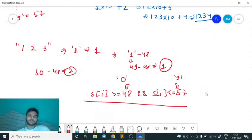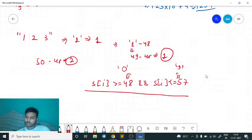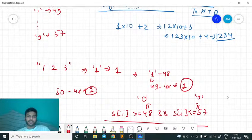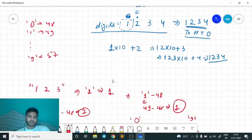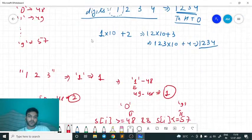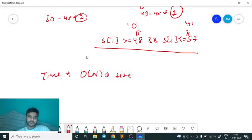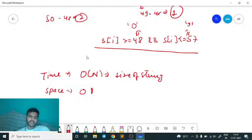Now let's look at the time complexity. Since you iterate the entire string only once, the time complexity is O(n), where n is the size of the string. The space complexity is O(1) because no extra or auxiliary space is used.